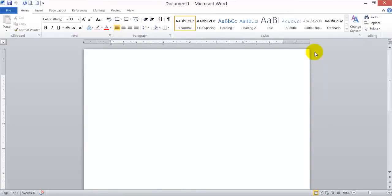You might be looking at this screen thinking it looks hard and challenging. Don't be afraid — I will show you step by step how easy it is. I'm going to give you a quick overview of the elements on this Microsoft Word 2010 page. Let's start from the top and work down to the bottom. This blank document consists of seven major parts.